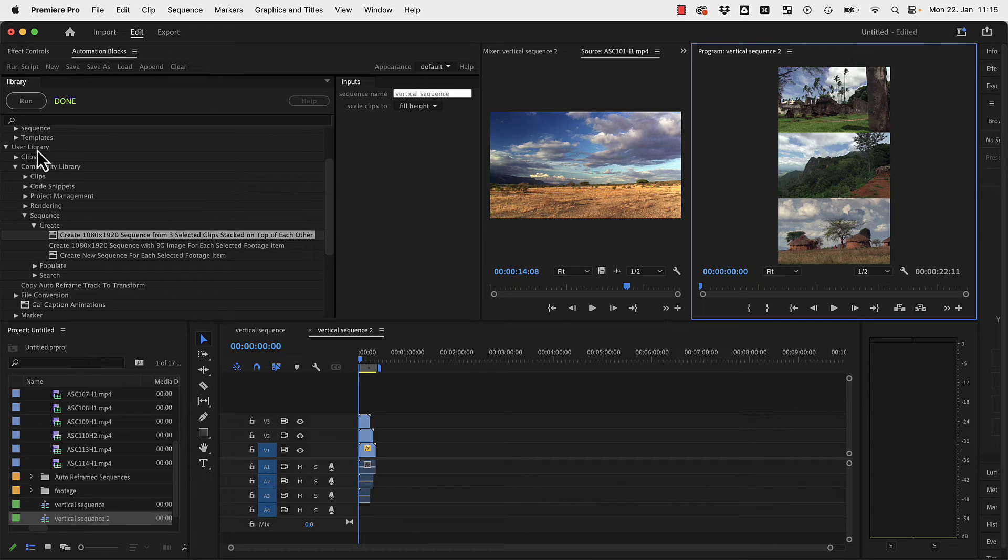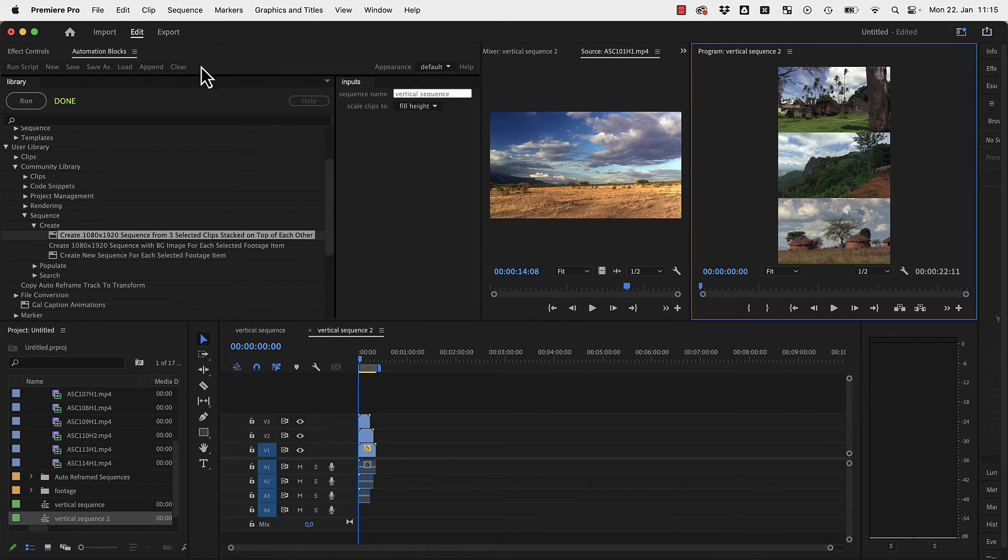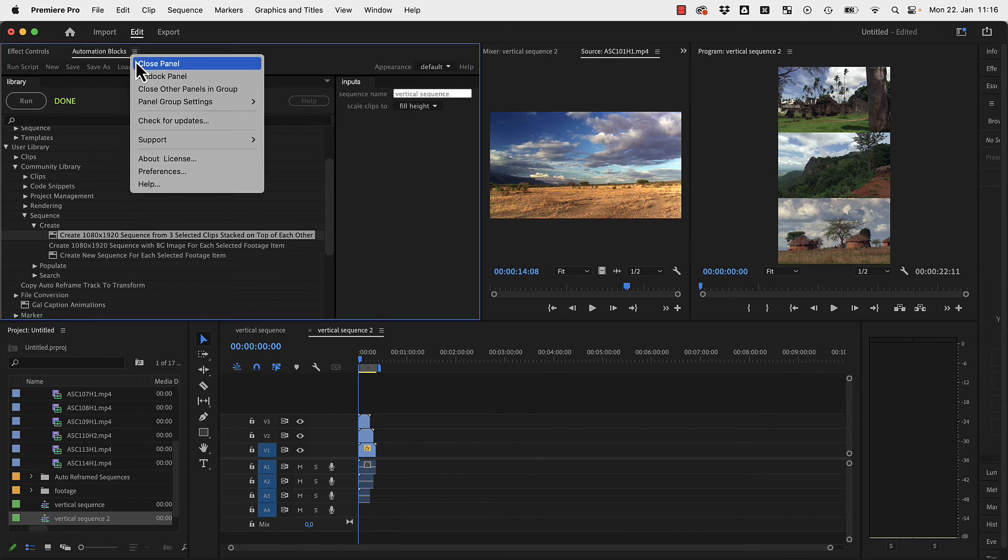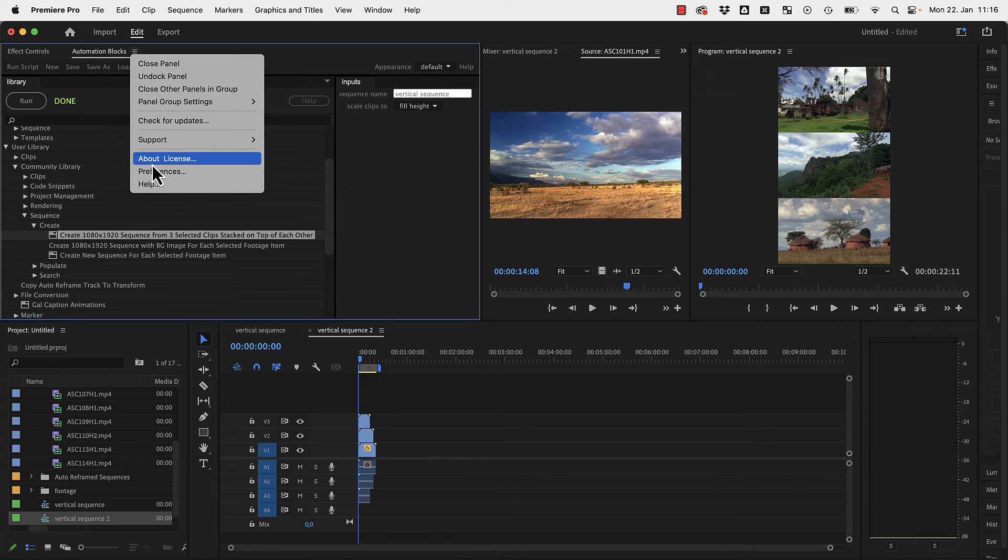This is a folder on your hard drive that's typically inside of your documents folder. If you don't know where your Automation Blocks user library is, you can always go here to the settings of Automation Blocks, Preferences.